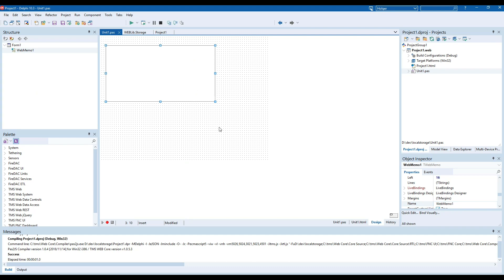Getting back to the initial example we want to be able to store values that have been set by the user and we want to restore them when the application is started. So let's persist the values first when the user leaves the memo and as this is Delphi we can simply use the exit event of the component.